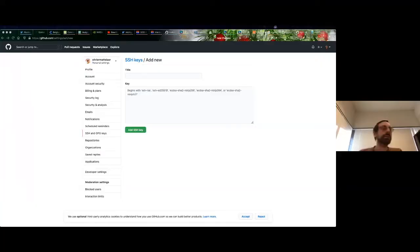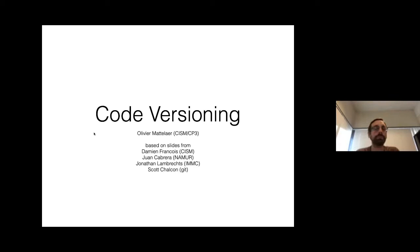Welcome to this session about code versioning with Git, delivered by Olivier Matlard from UC Louvain. He mentions forgetting to put his slides on IndiCode, and says he will upload them during the first break, when the first exercise session begins.